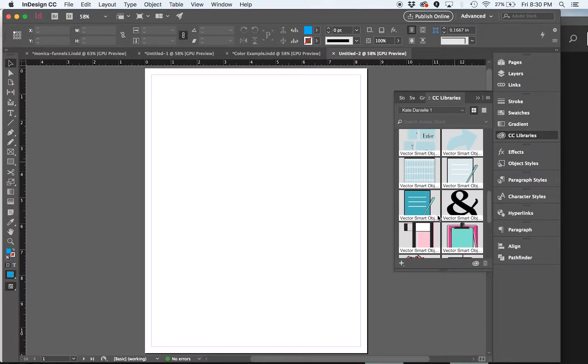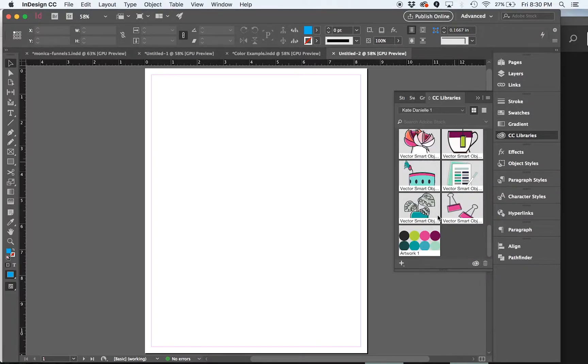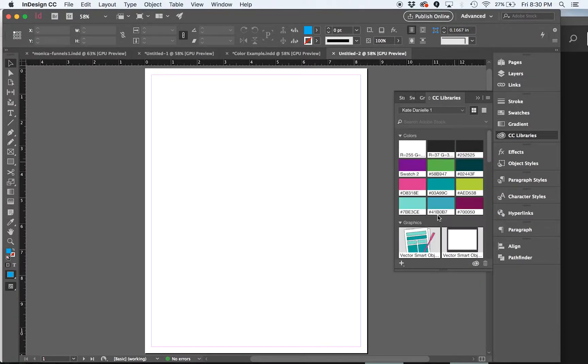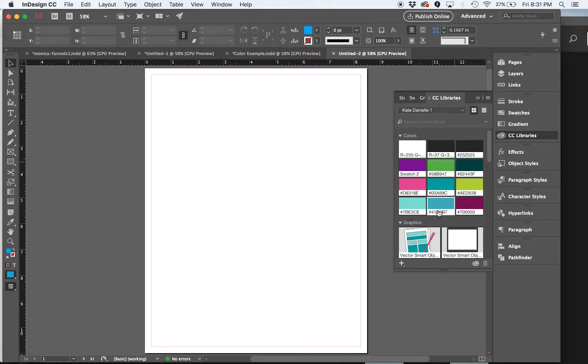And there are many types of elements that you can save into the library, such as colors, graphics, text styles.